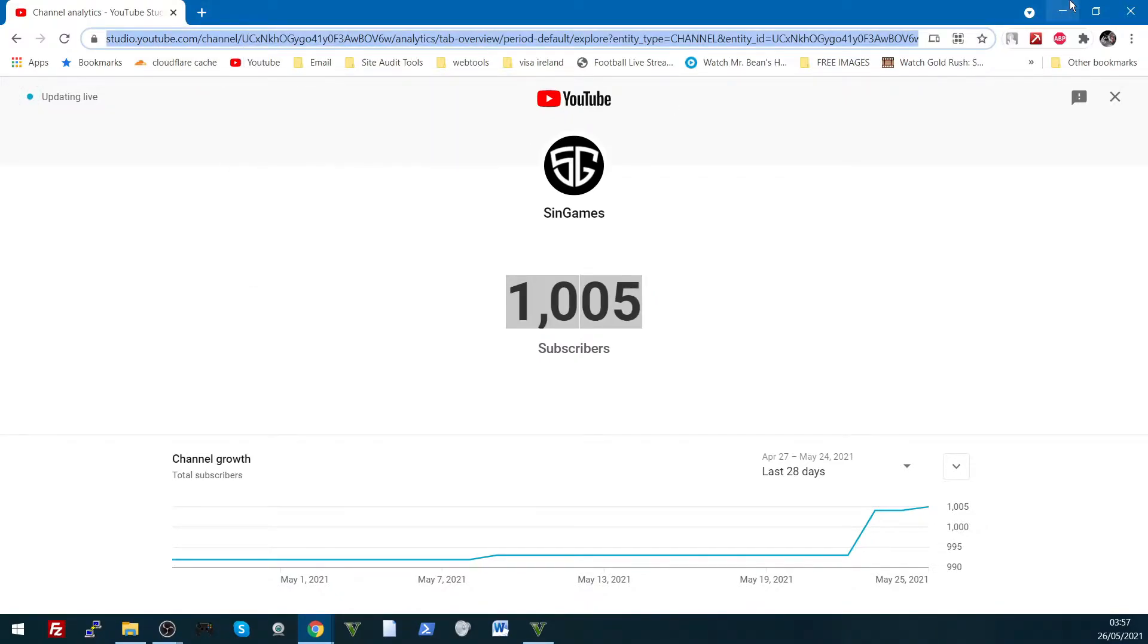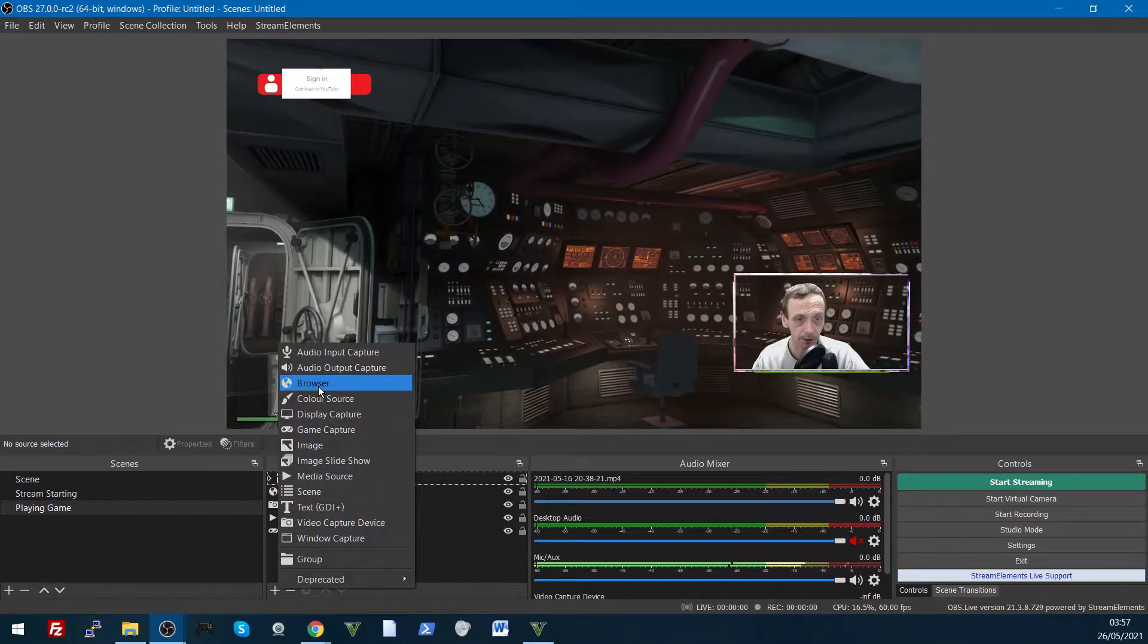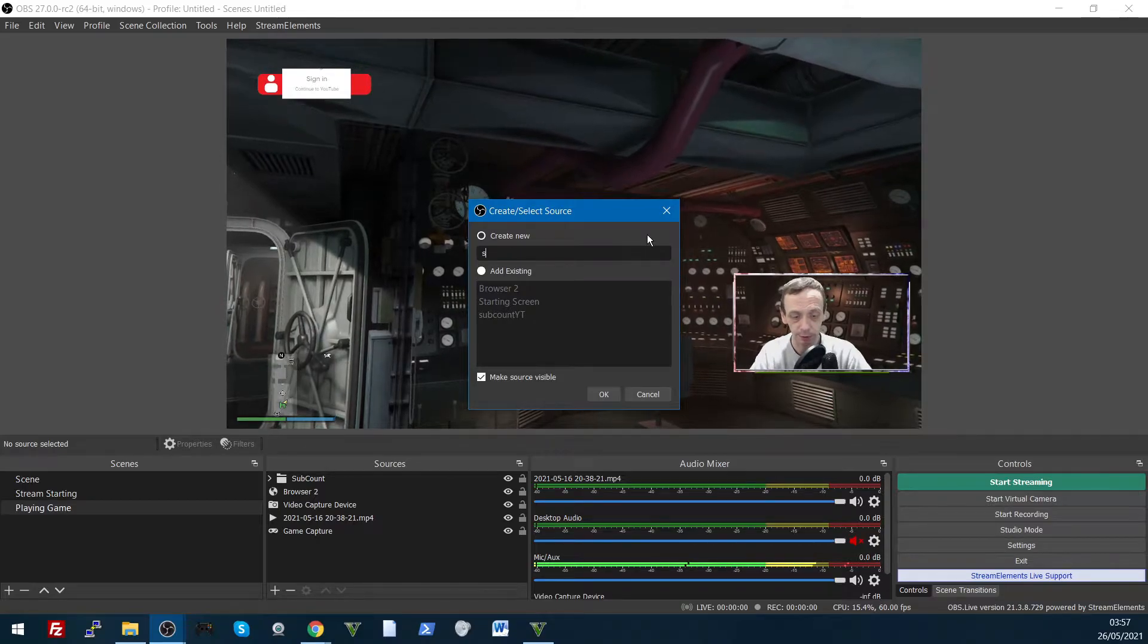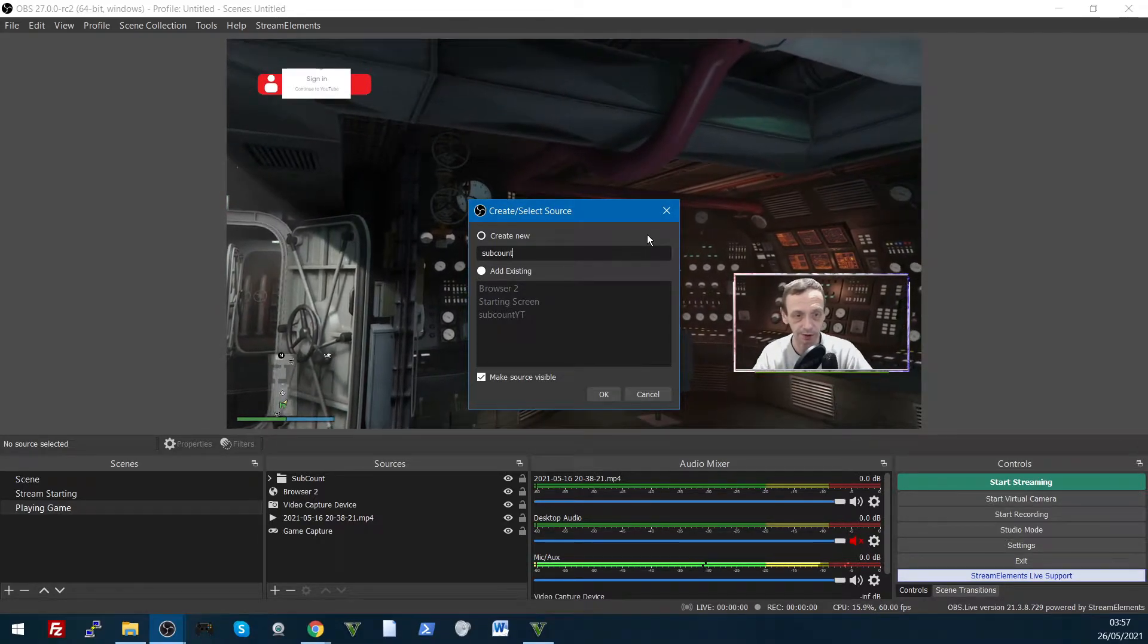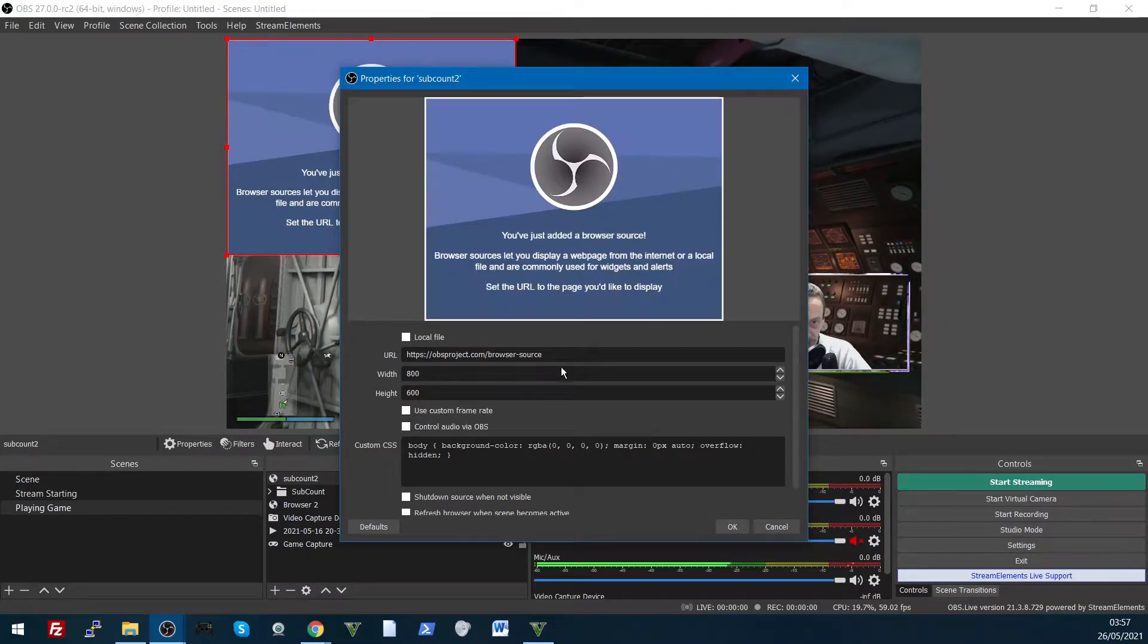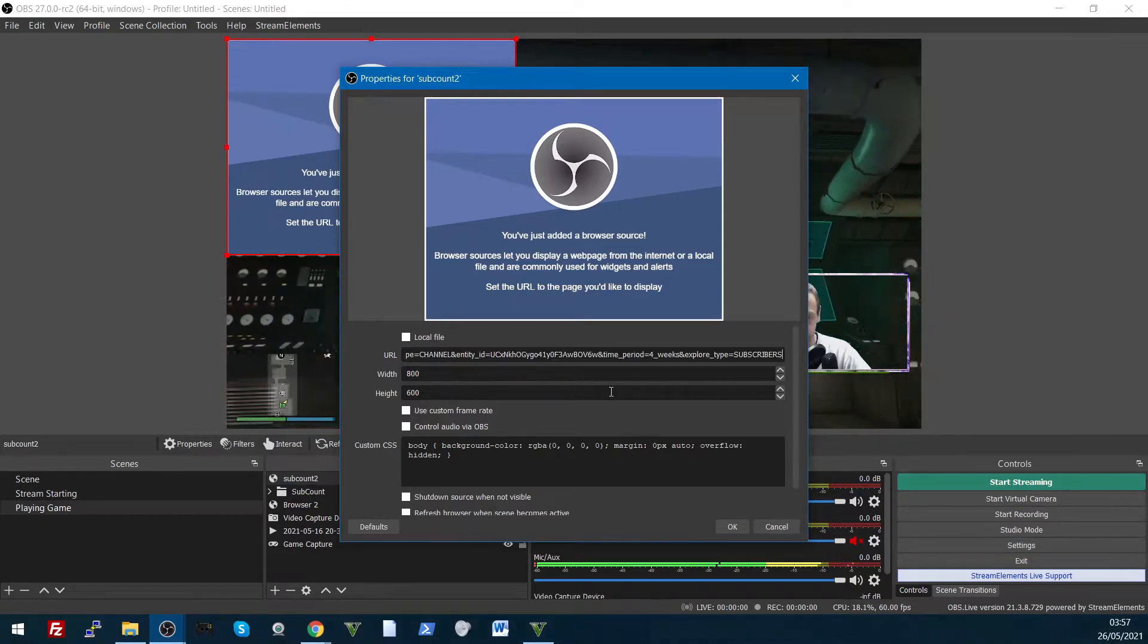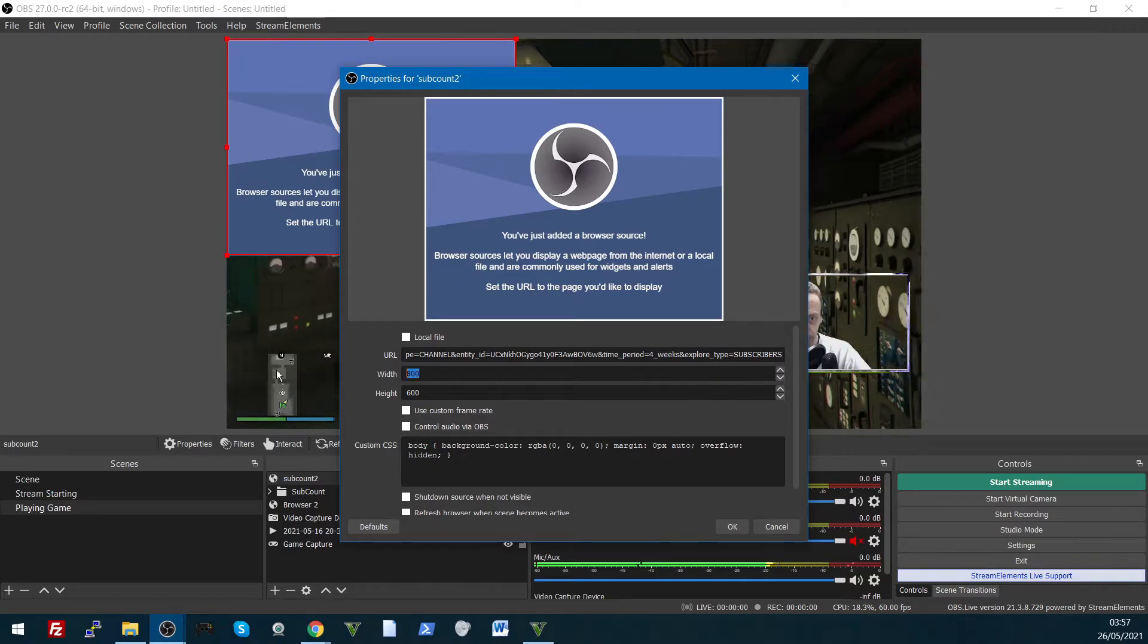Right, so we add a browser source, call that sub count, or whatever you want to call it, I'll call it sub count 2, just so I can know which one's which, and then inside the URL there, just paste the link just copied.